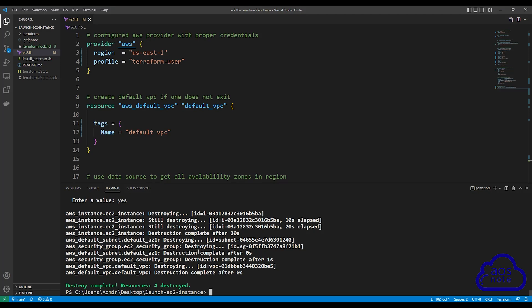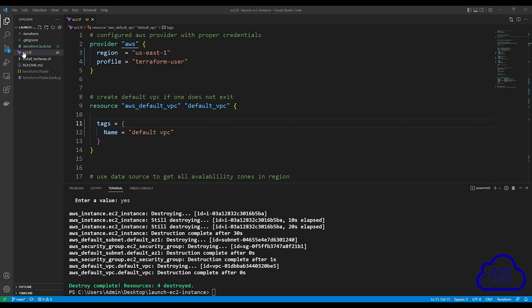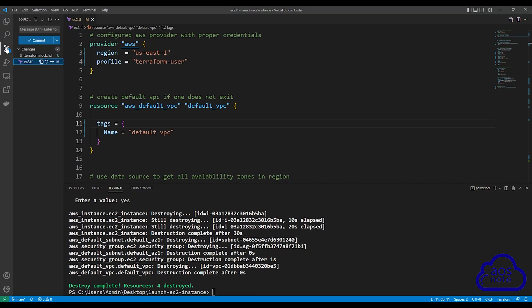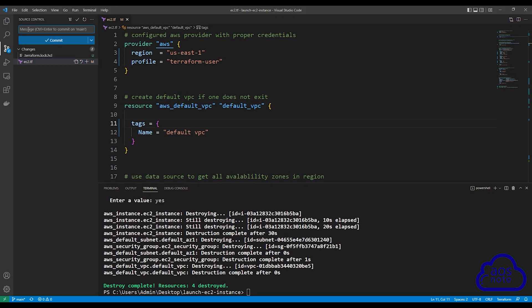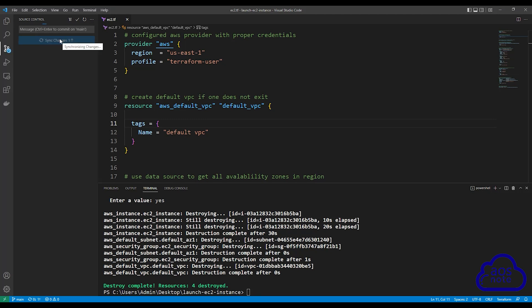Once you have tested your Terraform script, if you made any changes to this file, I want you to push it to your GitHub repository. To push the changes, select Source Control here. To push the changes, type a message — I'm going to type 'update'. Once you type your message, click Commit. Once you have committed, click Sync Changes to push it to your GitHub repository. There you go — we have successfully pushed the changes to our GitHub repository.